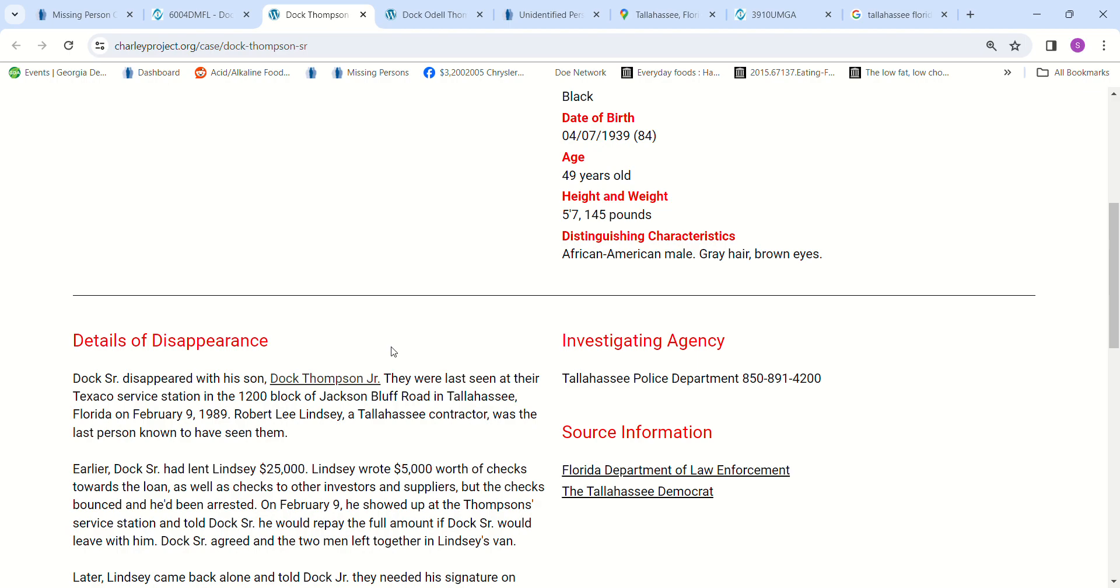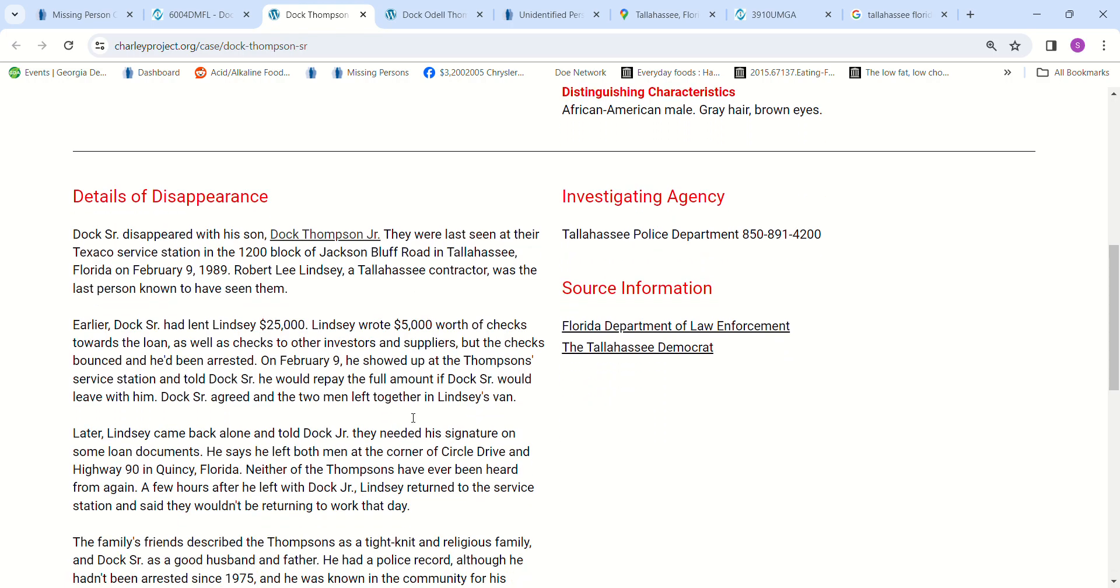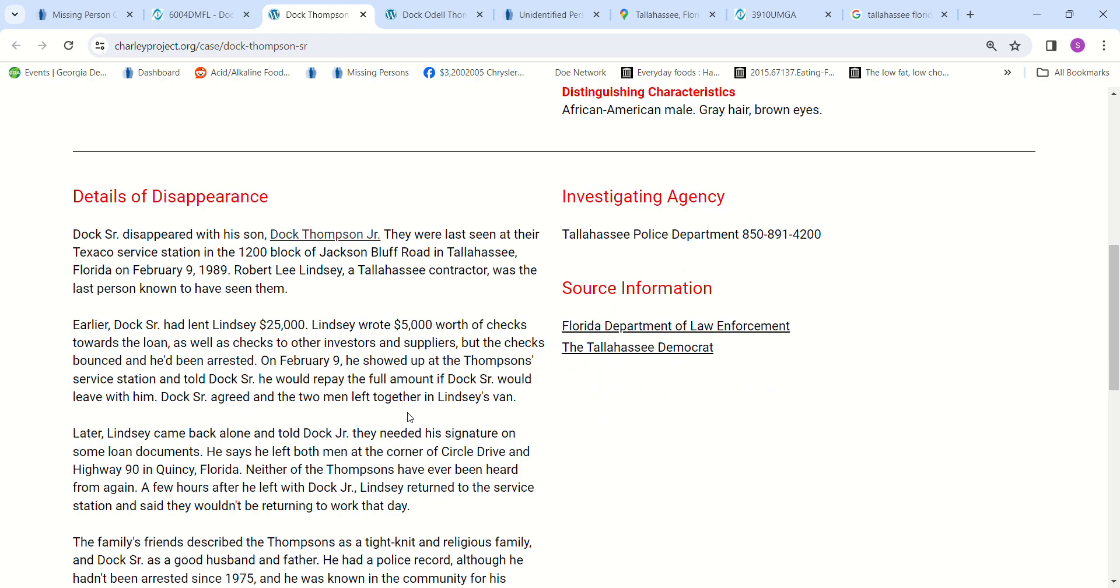The building contractor said he was going to pay him back. The contractor had been writing bad checks, had tried to write him checks like he was going to pay him back, but the checks were bad. He wrote bad checks towards investors and suppliers, and all the checks were bad.